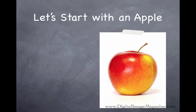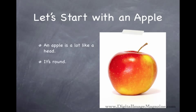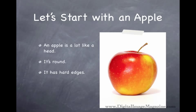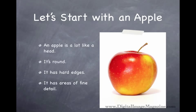This time we're going to be painting right on a copy of the original photograph. Now the reason we're using an apple is because an apple is a lot like a head, but it's a whole lot easier to paint. It's round like a head, so that means there's highlights and shadows, and it has a 3D form. It has hard edges around the sides.